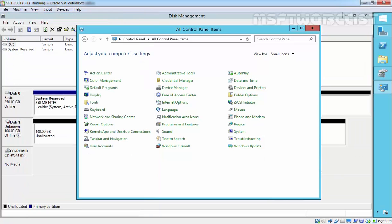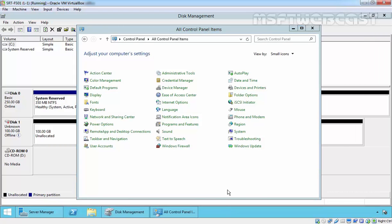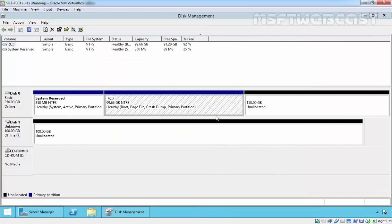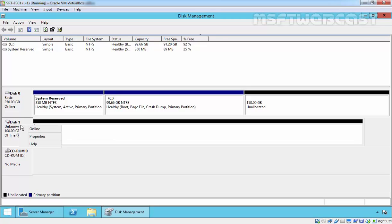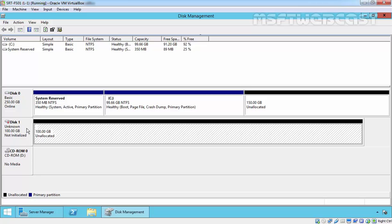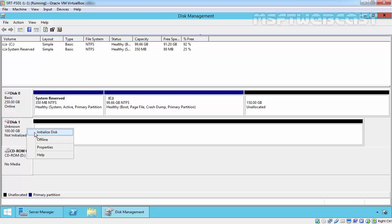Click OK, then close this control panel. Here we have disk 1 of size 100GB. Right click on it and select online. Then you have to initialize the disk before you create a partition.